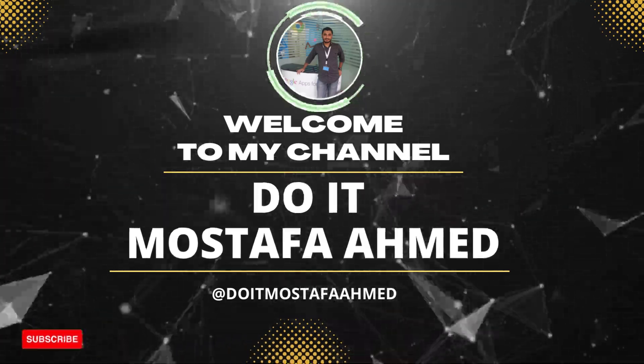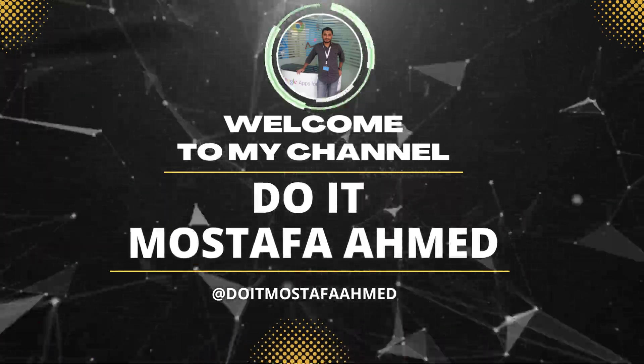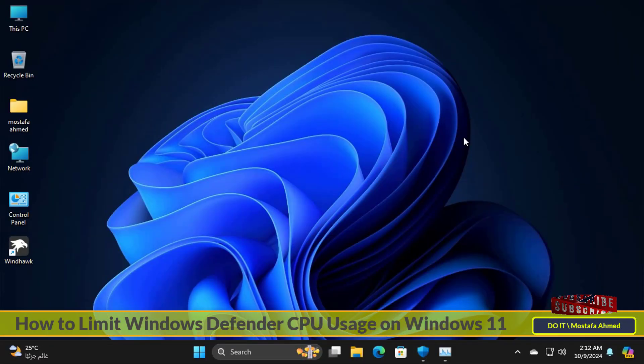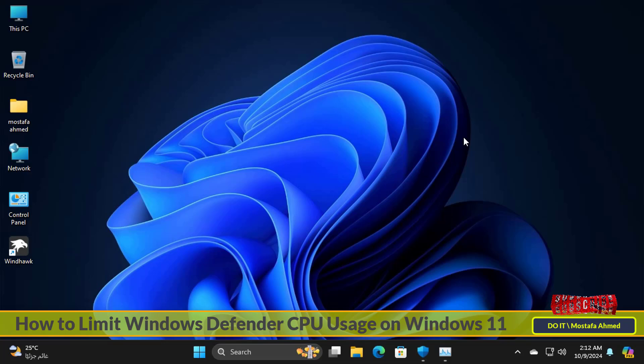Hello everyone and welcome to my channel. In this video I explain how to limit the maximum CPU usage of Windows Defender on Windows 11.